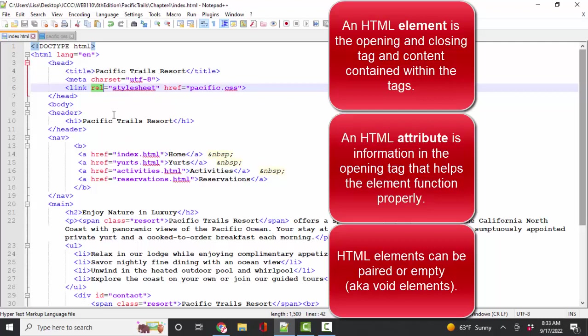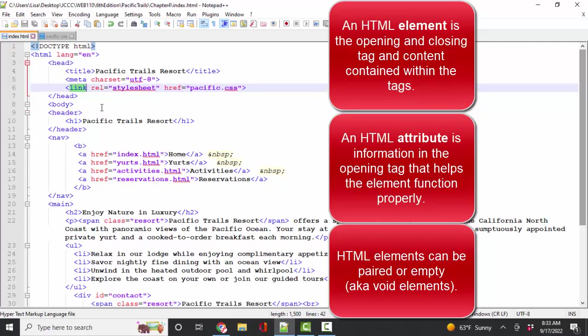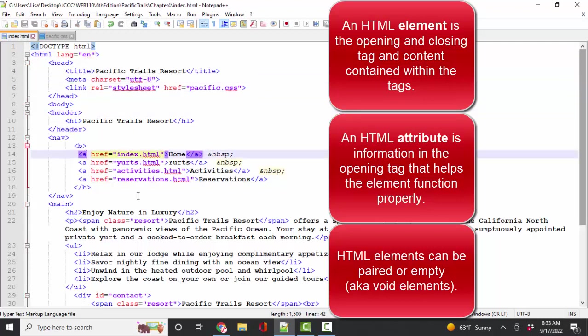the rel, relationship, and the href, the reference to the file. Some elements do not have attributes. Some elements, such as link or meta or HTML or the anchor hyperlink element, must have attributes in order for them to work correctly.